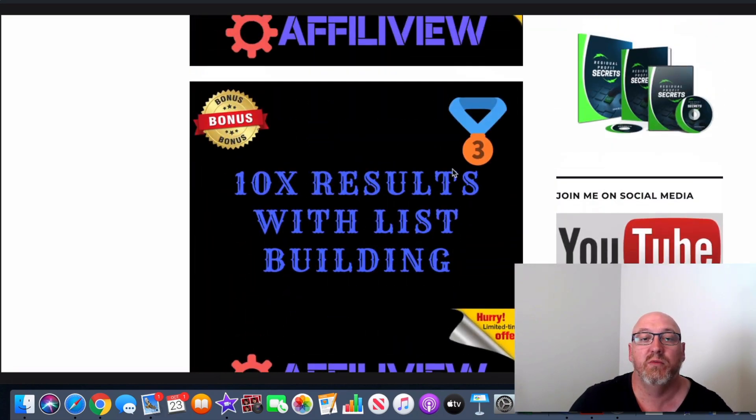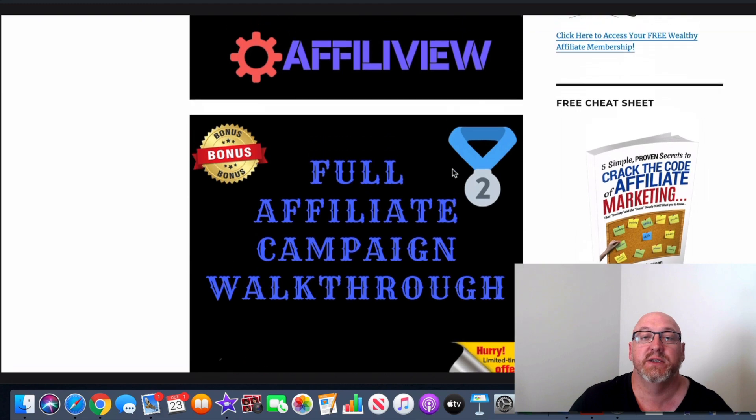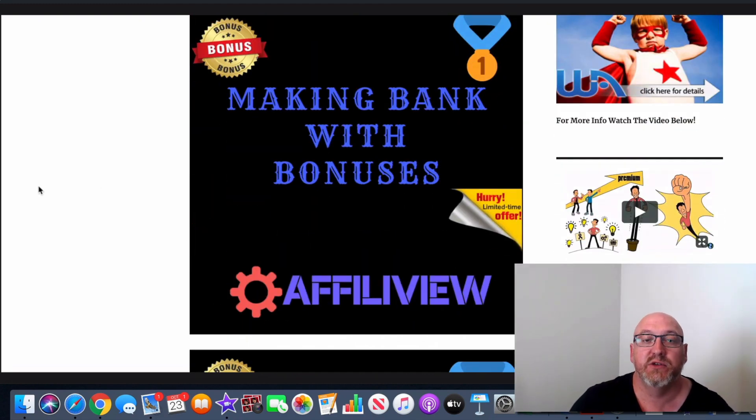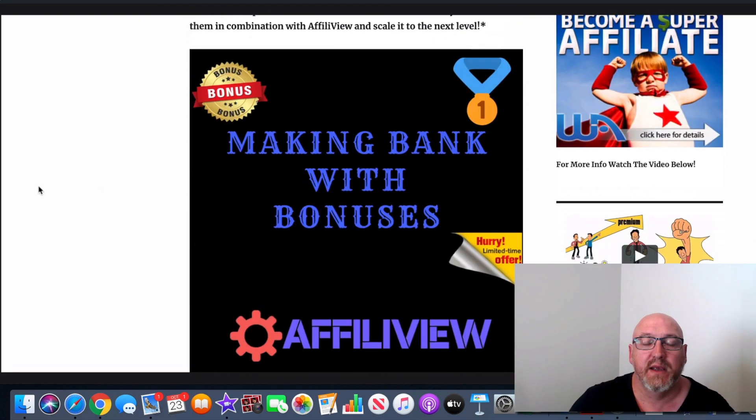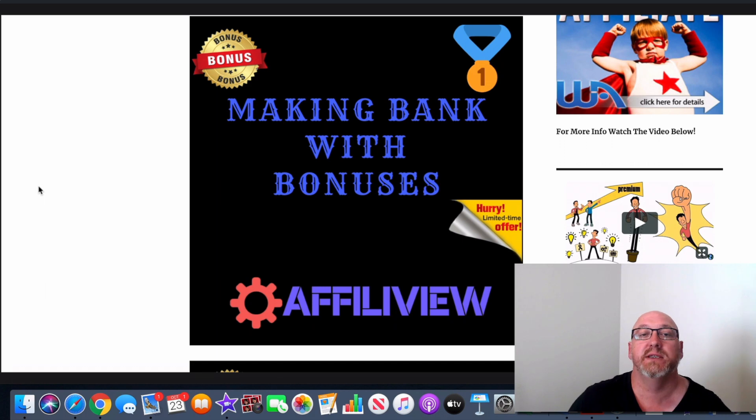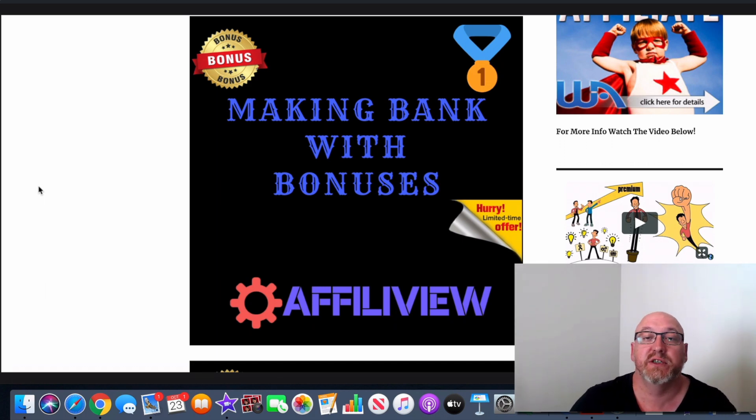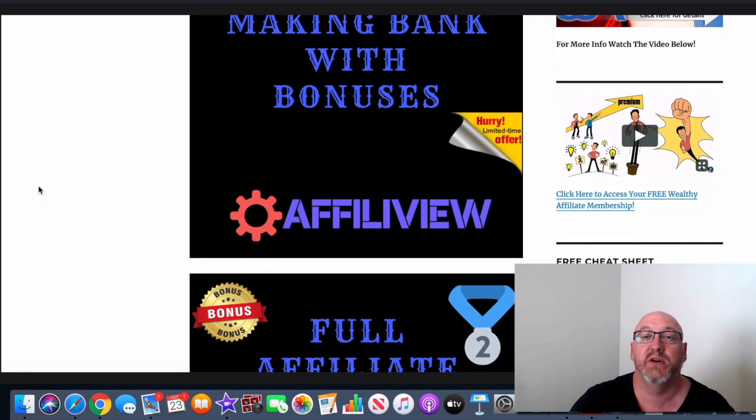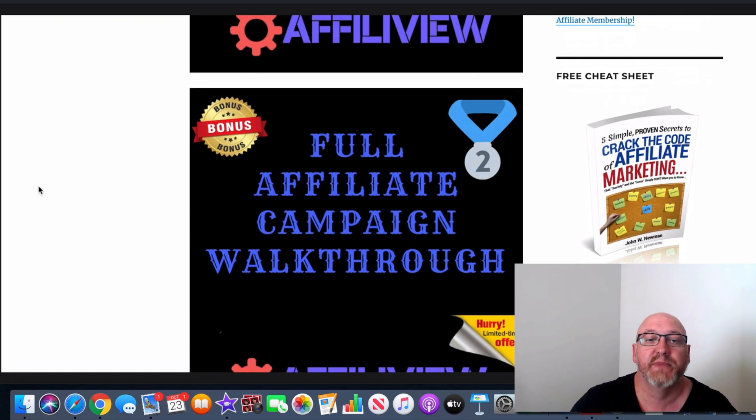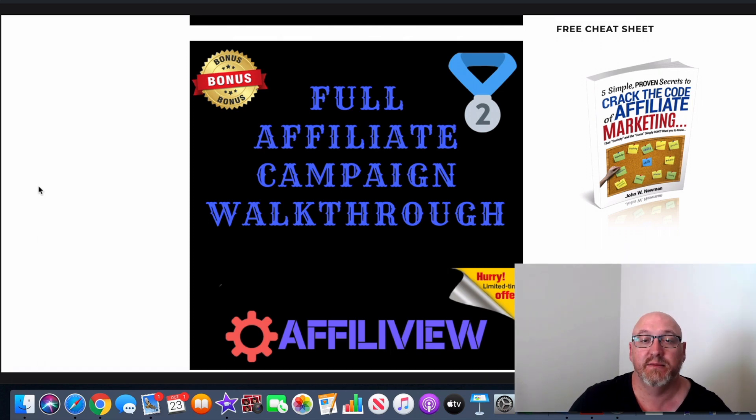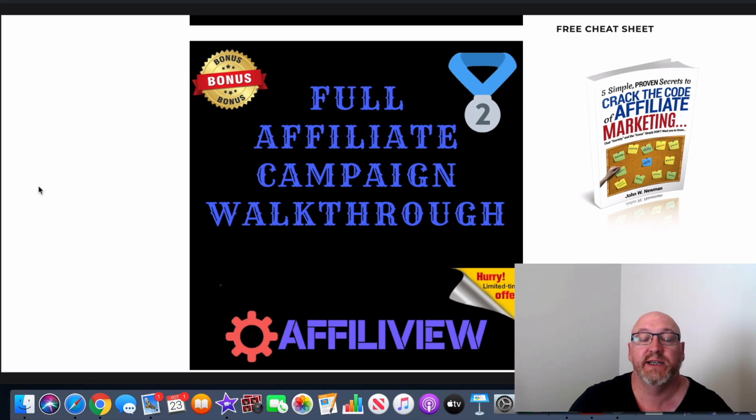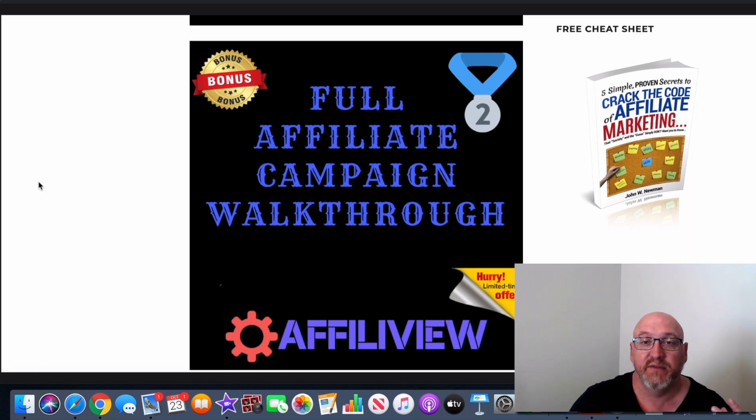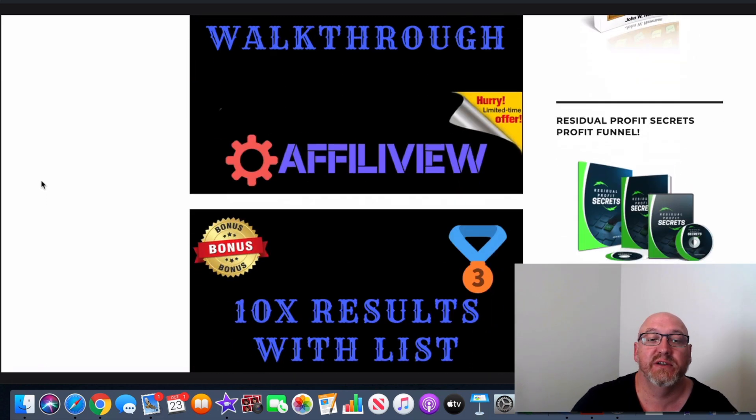And I don't want that to happen because I've put a lot of time and effort into these bonus packages to help you with your affiliate campaigns and use with AffiliView to really help you guys go the whole way with this product. So I'll just run through all my bonuses now before we get started. Bonus number one, I've included a tutorial here about making bank with bonuses. So this is going to show you guys how you can use bonuses to increase your sales conversion. It's really cool training for you guys, so it's going to be perfect to use with AffiliView.